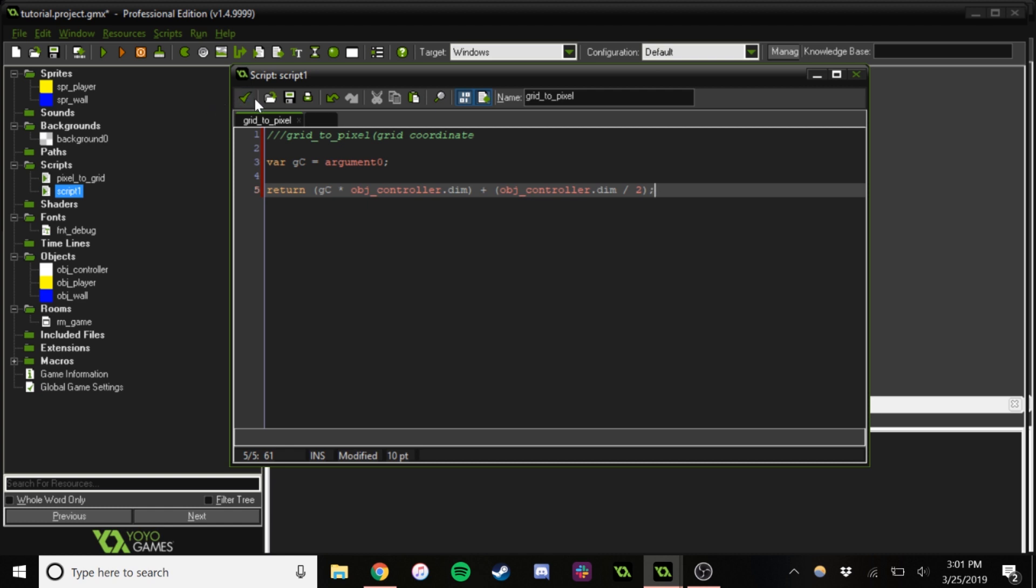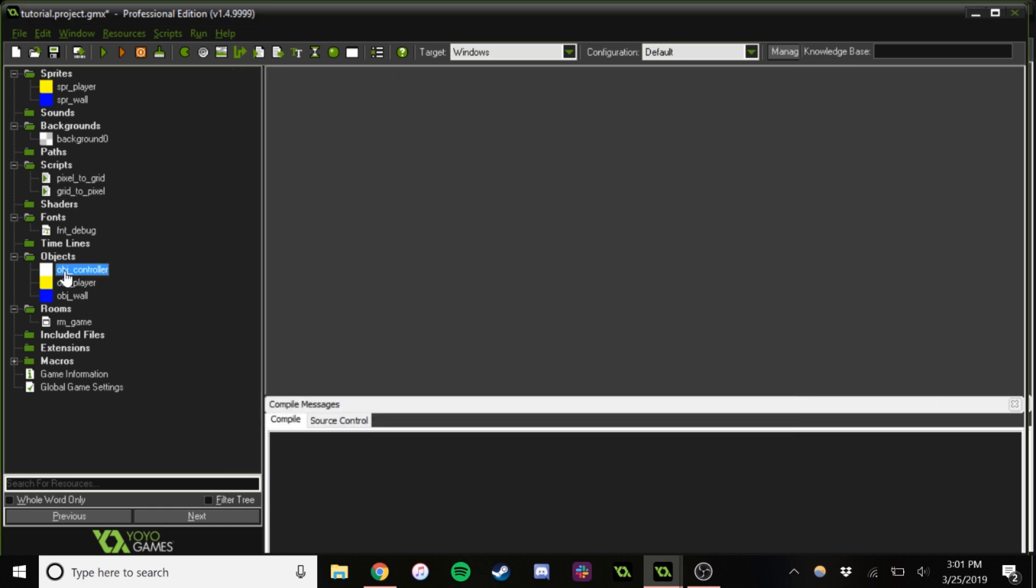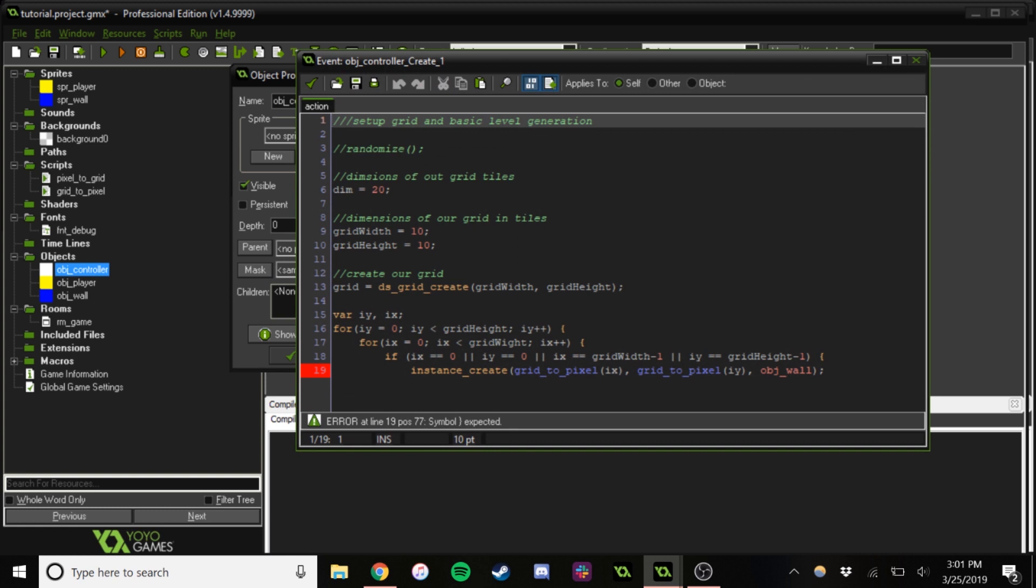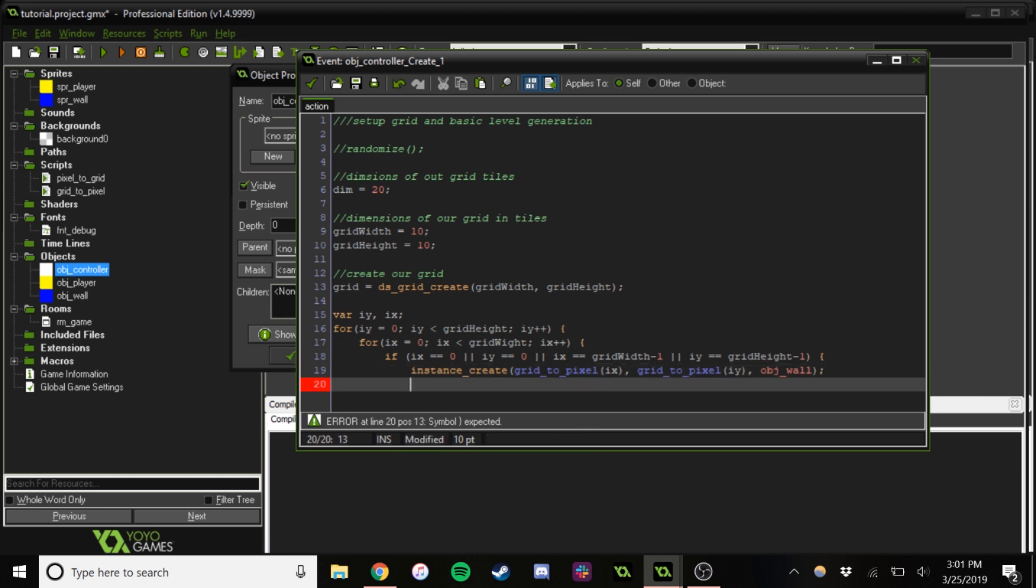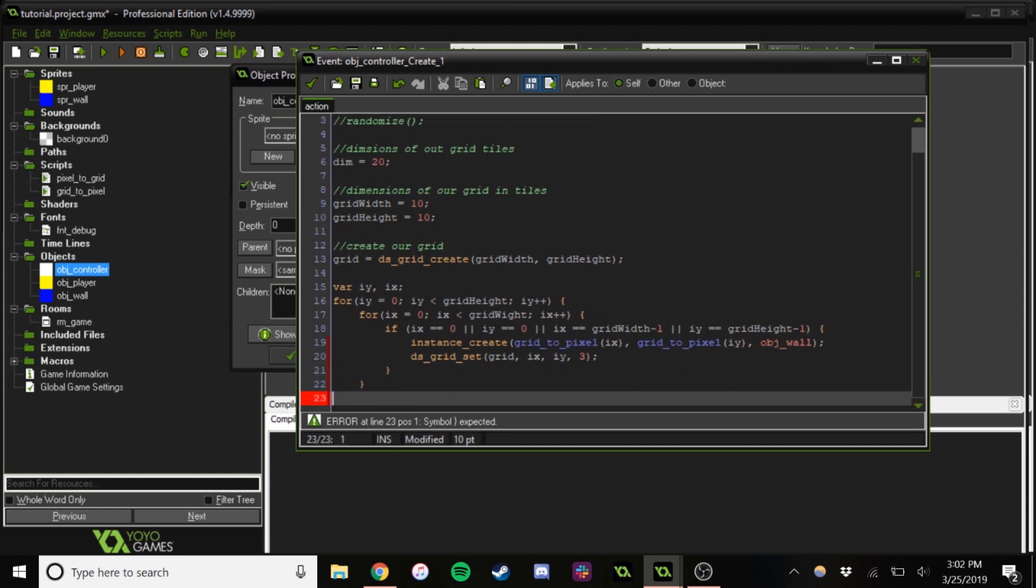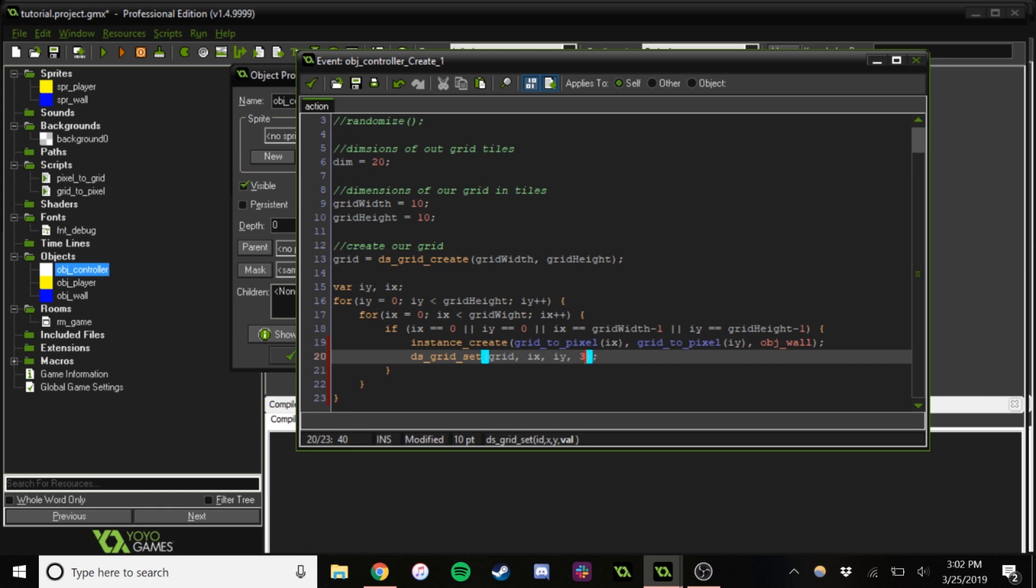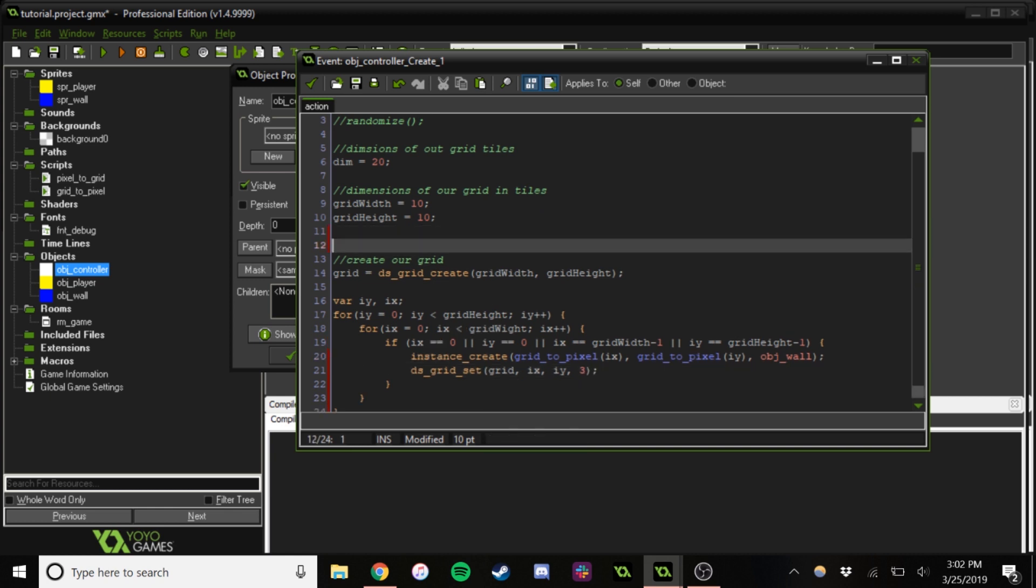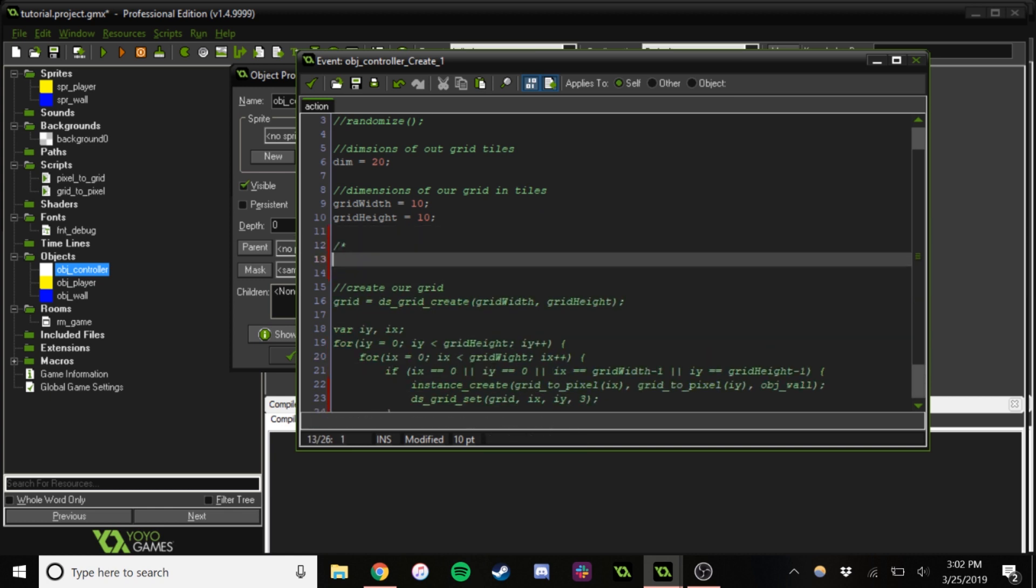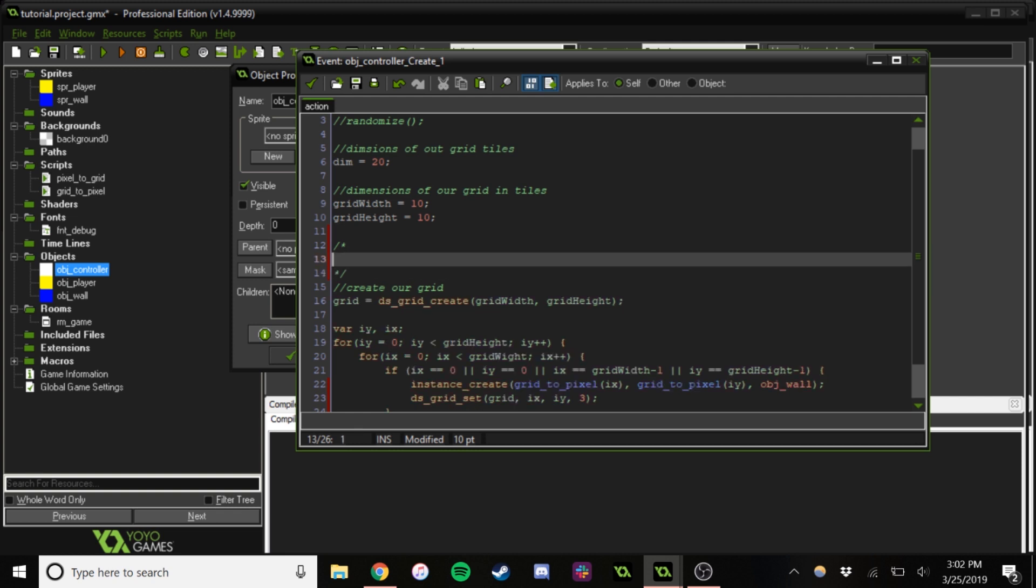So now that we have these nifty little functions, we can really start being a lot more efficient with this because we're going to be using these functions very often. So now that we have placed our objects, our walls, we need to make sure that we're actually changing them on the grid as well. So I'm setting them to 3. Basically, the grid that I'm going to be doing...